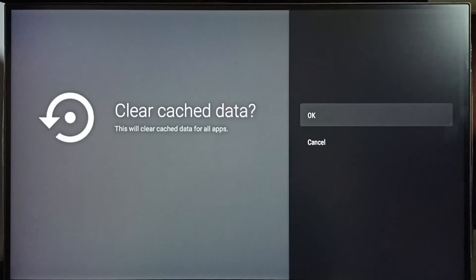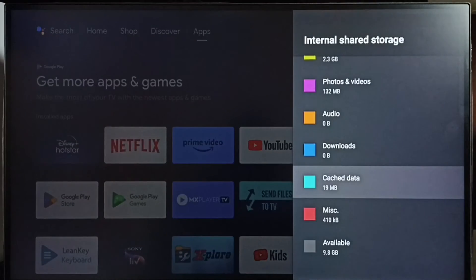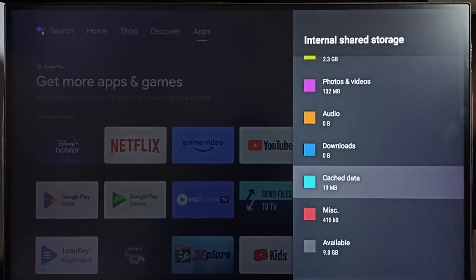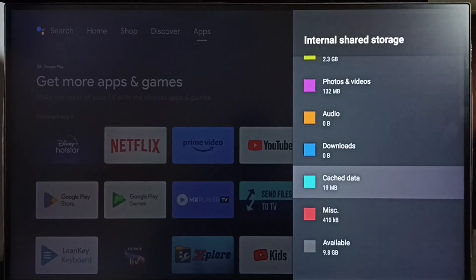We don't need to clear cache of apps one by one. So let me select OK. Done, cache has been cleared. This way we can easily clear cache of all apps, then free up space and fix storage problems.